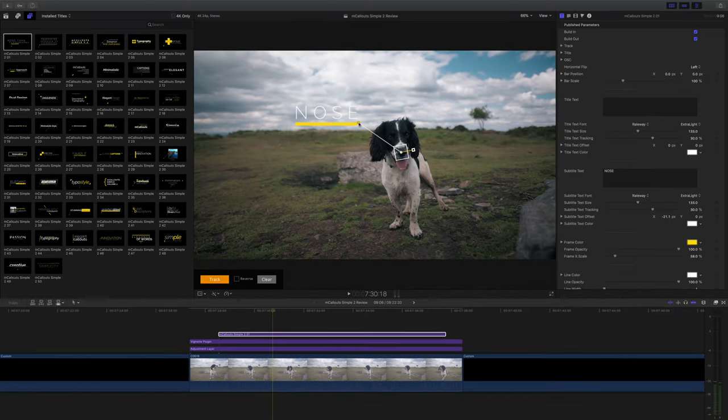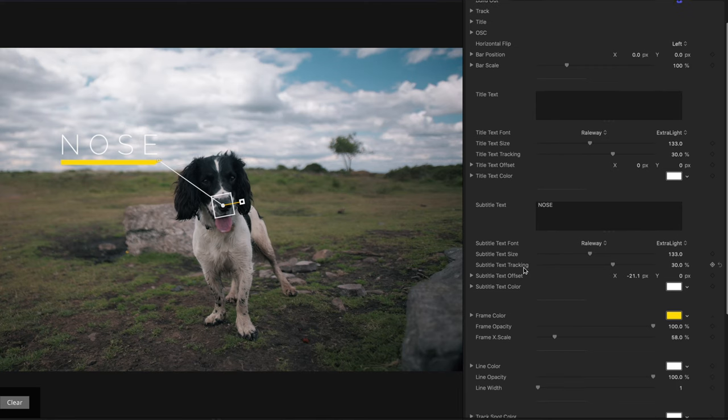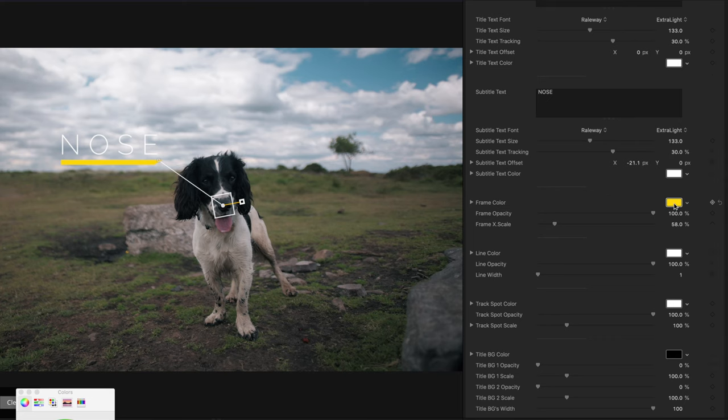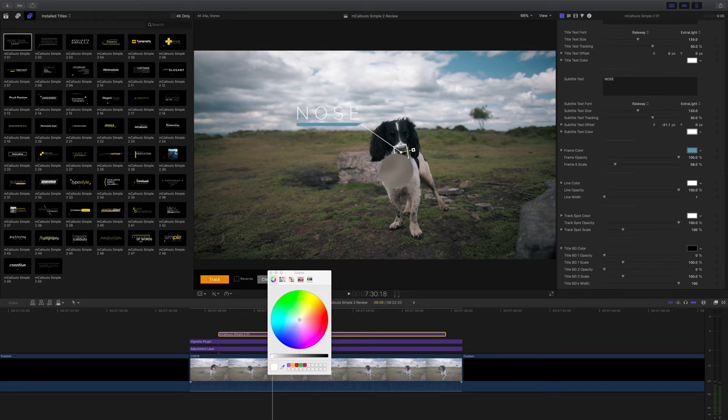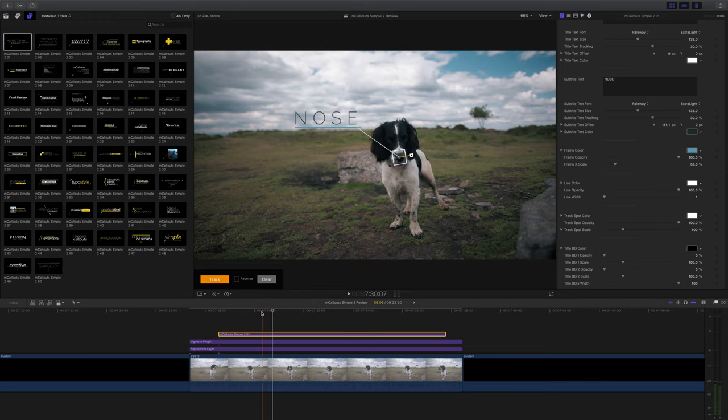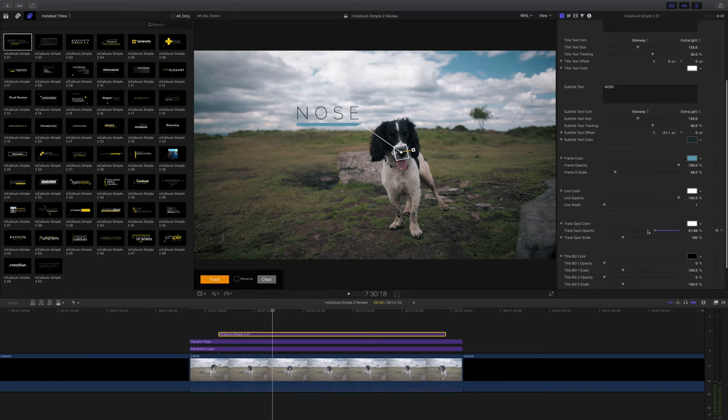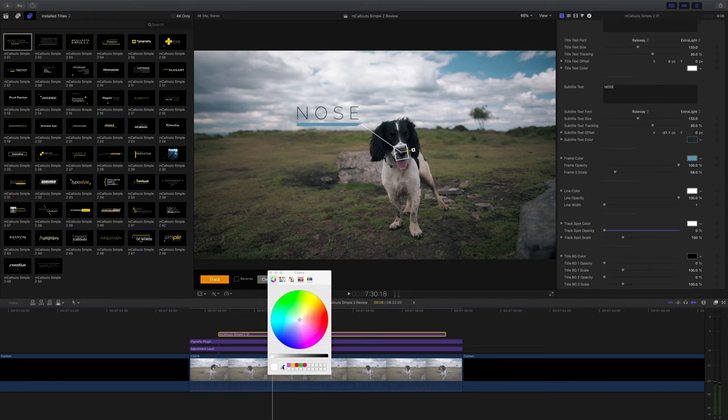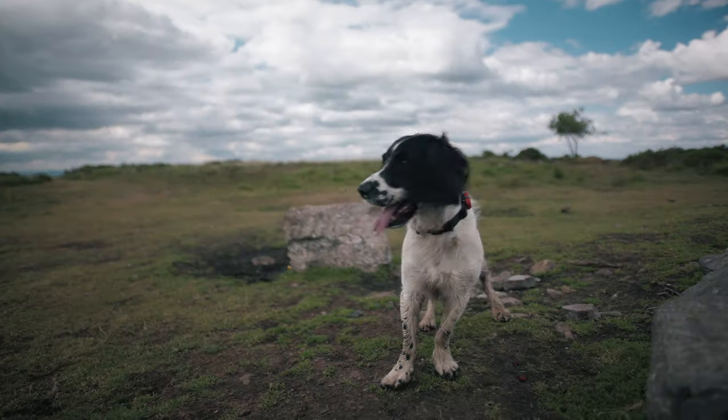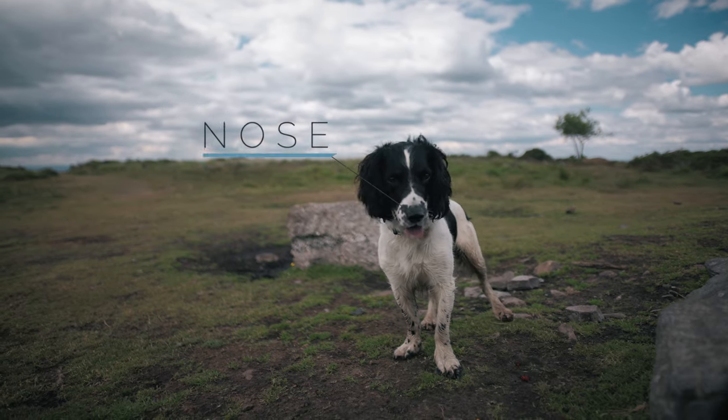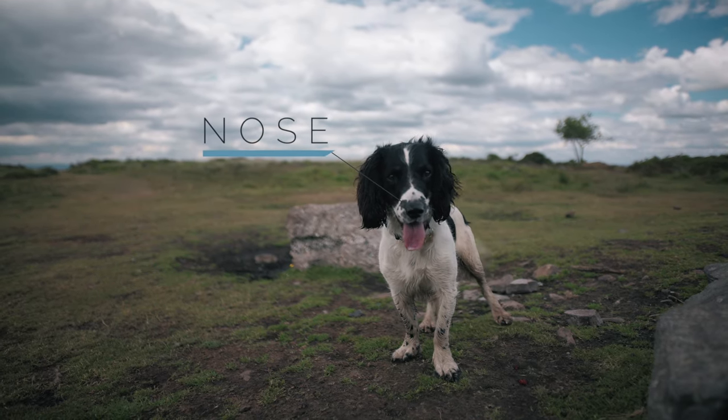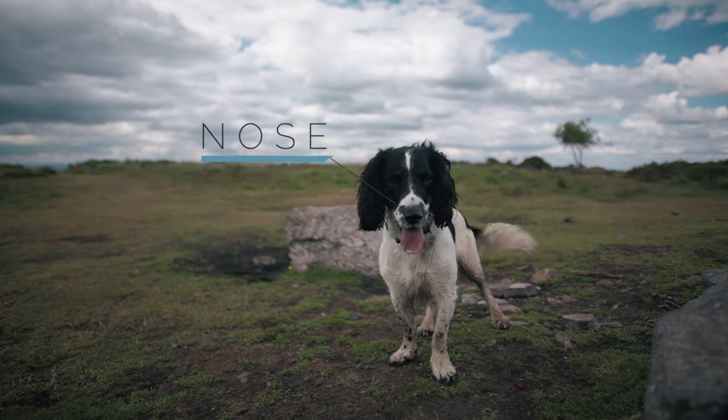Once that's done I'm just going to make a few tweaks in the parameters. I'm going to change the size, the location, tweak the colors a little bit. I'll change the underlying color to the color of the sky and the text and the line can be the same color as the dog, why not? So there we have it, a beautiful callout for a beautiful subject.